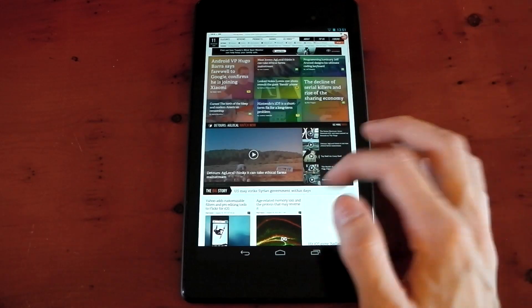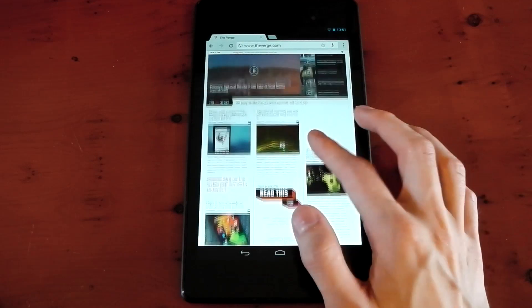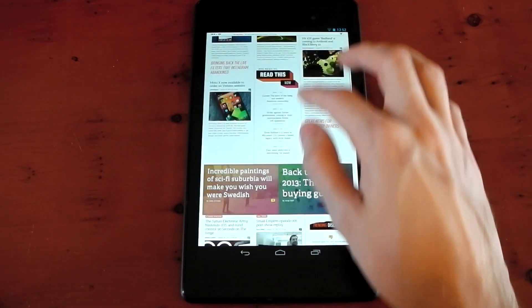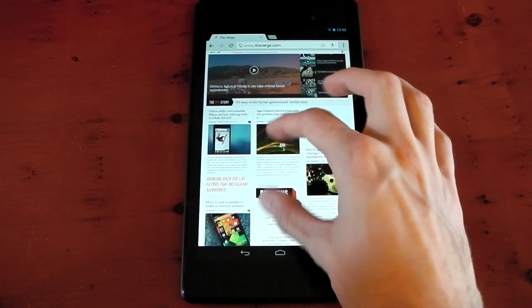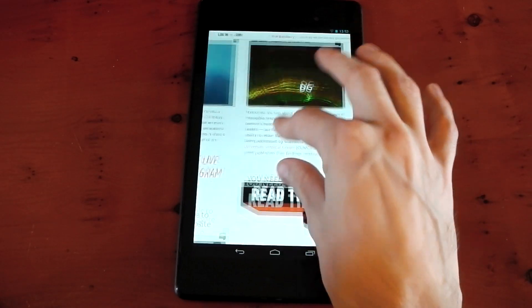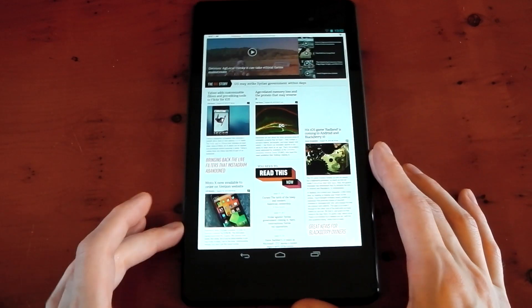It feels like there's a very slight delay on this pinch to zoom as well. It's not kind of one-to-one with my finger movement. It's not horrible by any means. It's easily usable. It's very smooth, in fact. But it's just something you may notice if you're kind of a performance geek, like I am.